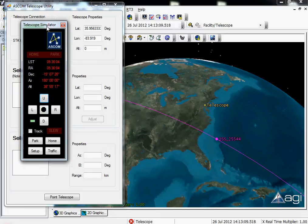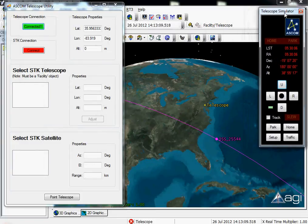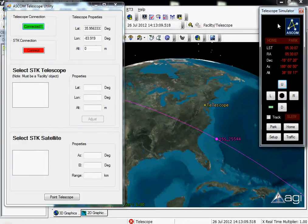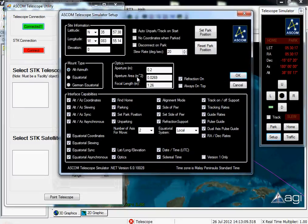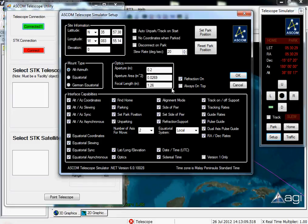This is going to load a Telescope Simulator window, which shows me my pointing information for my particular telescope. I can go in and specify some parameters for it, such as the site information — where the telescope is actually located — what type of mounting it's using, some of the interface capabilities, and the optical properties for it.